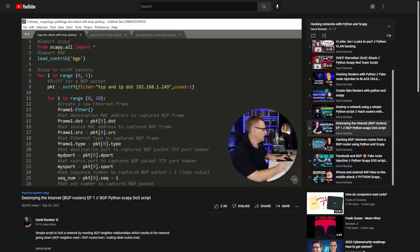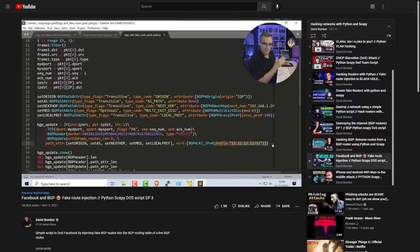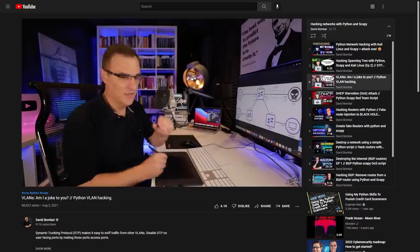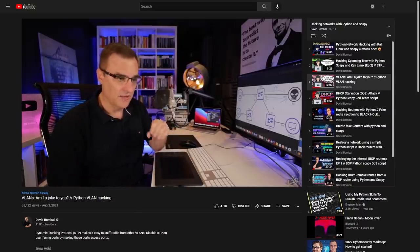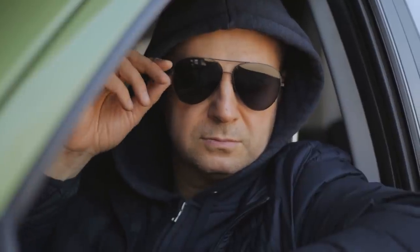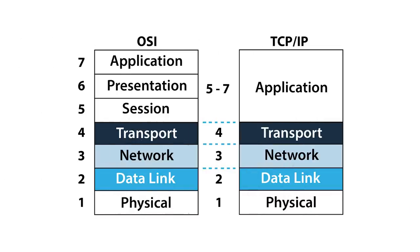In previous videos, I've shown you how to use Scapy to hack protocols such as BGP — how to reset neighbor relationships, how to inject fake routes into BGP. I've shown you how to hack protocols such as EIGRP, which is a routing protocol. I've shown you how to circumvent VLANs and do other interesting things with Scapy, but a lot of you have told me that you've struggled to understand the basics of Scapy. In this video, I'm going to show you how to use Scapy to generate packets — and I'm also going to show you that what a lot of people believe about the OSI or TCP/IP model is incorrect.